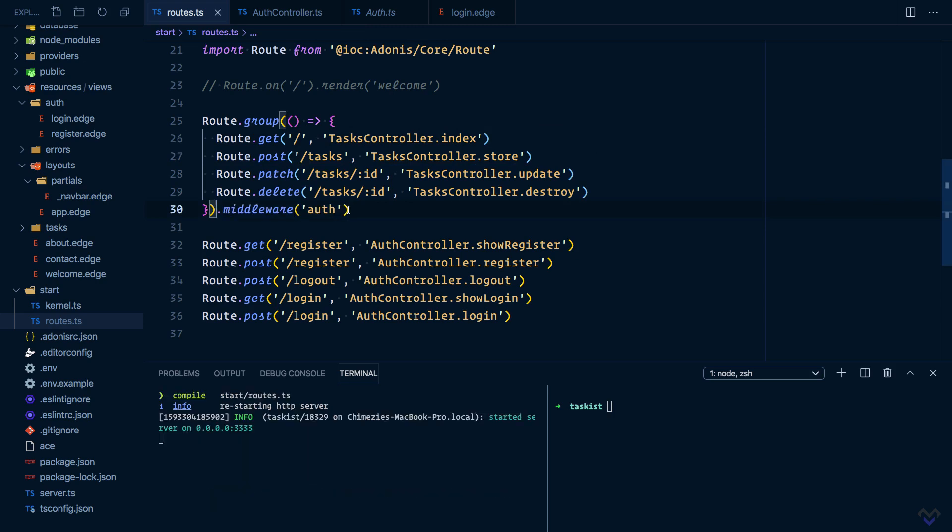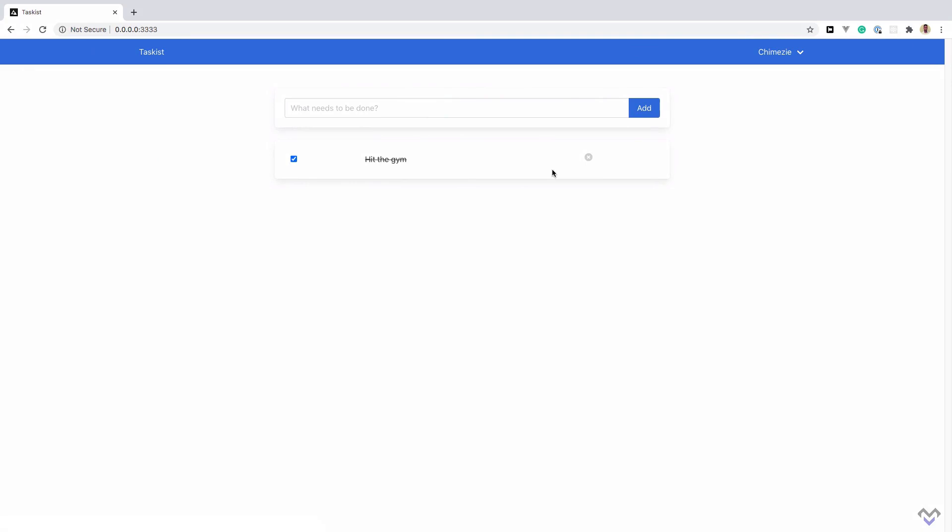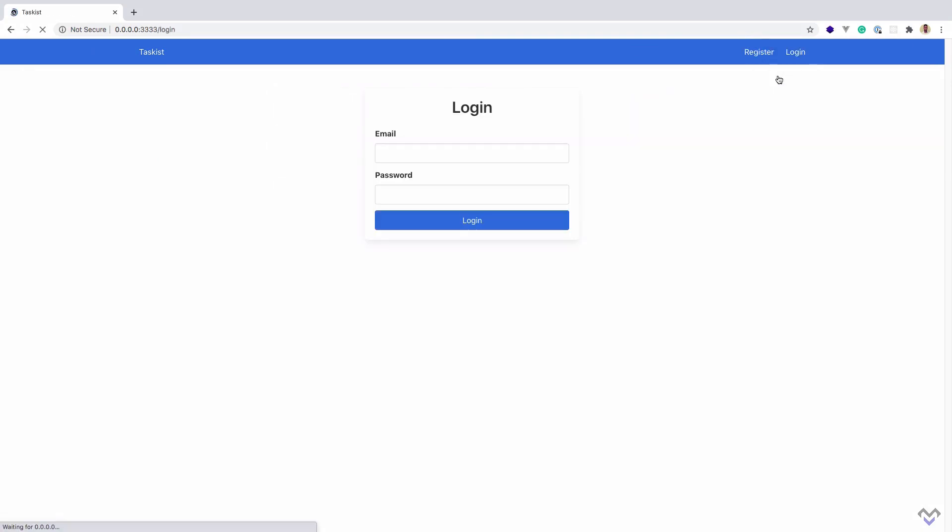Let's try it out in the browser. I'm going to log out. You will notice we are now redirected to the login page instead of the home page that we were being redirected to before, because to access the home page we need to be logged in. I'm going to log back in.